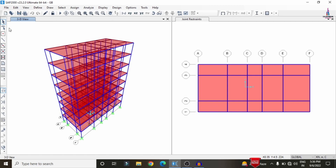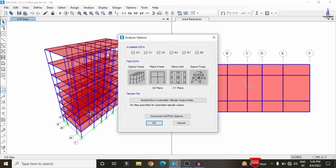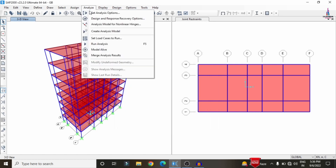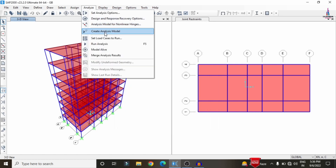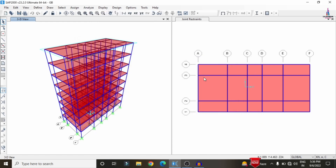Now we have to do the analysis process. Click on Set Load Cases to Run option. Initially we need to select the OK option and analyze option. Select Set Load Cases to Run, then click on the Run option so that it will carry out the analysis process with the considerations of your respective loads.